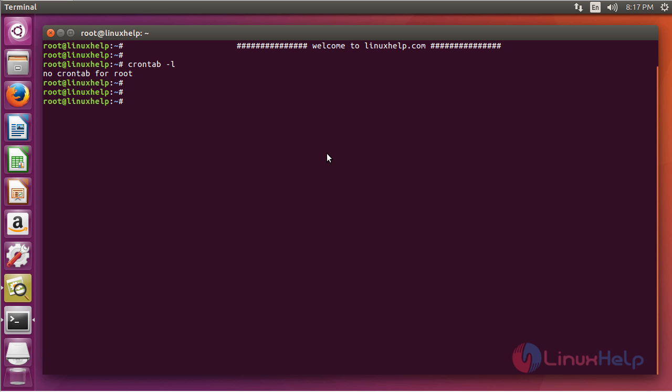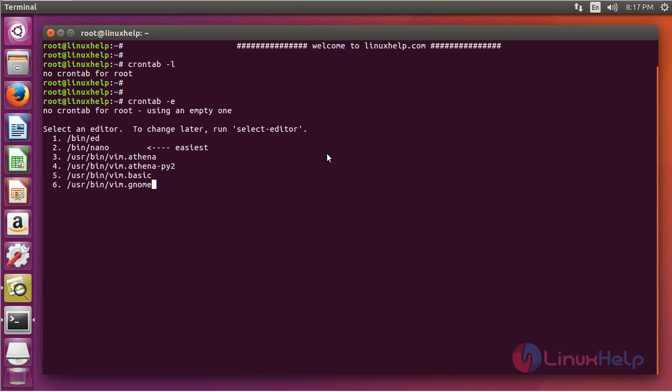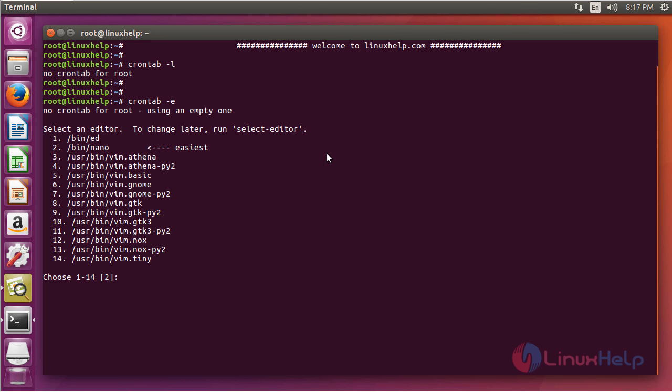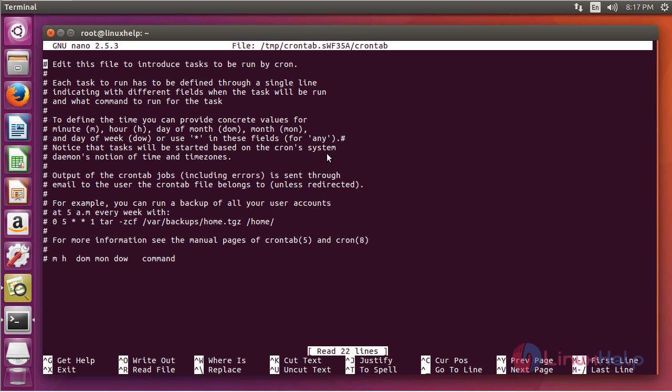Next, in order to assign a crontab, you can use the following option: crontab -e. In Ubuntu-based systems it will ask for an editor and you can choose any one as you wish. By default it will load the nano editor.